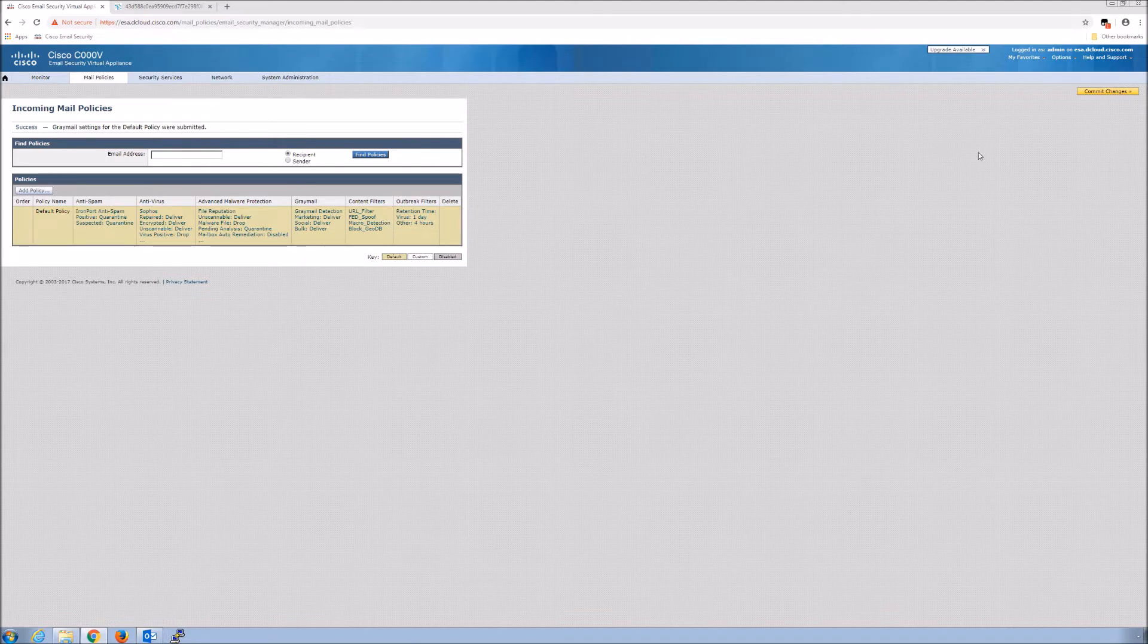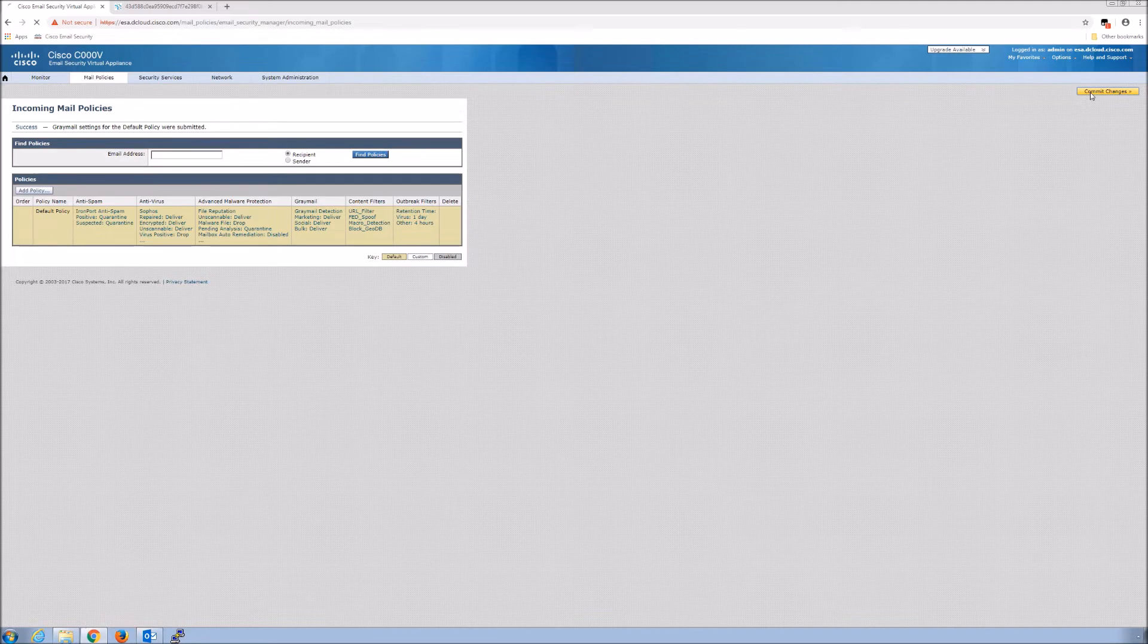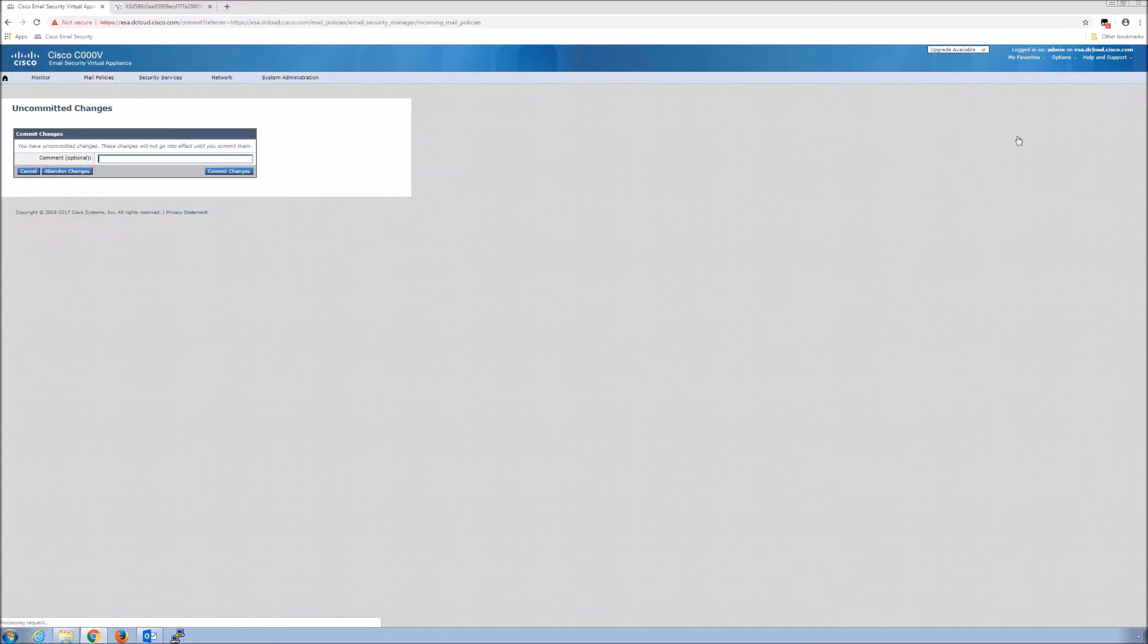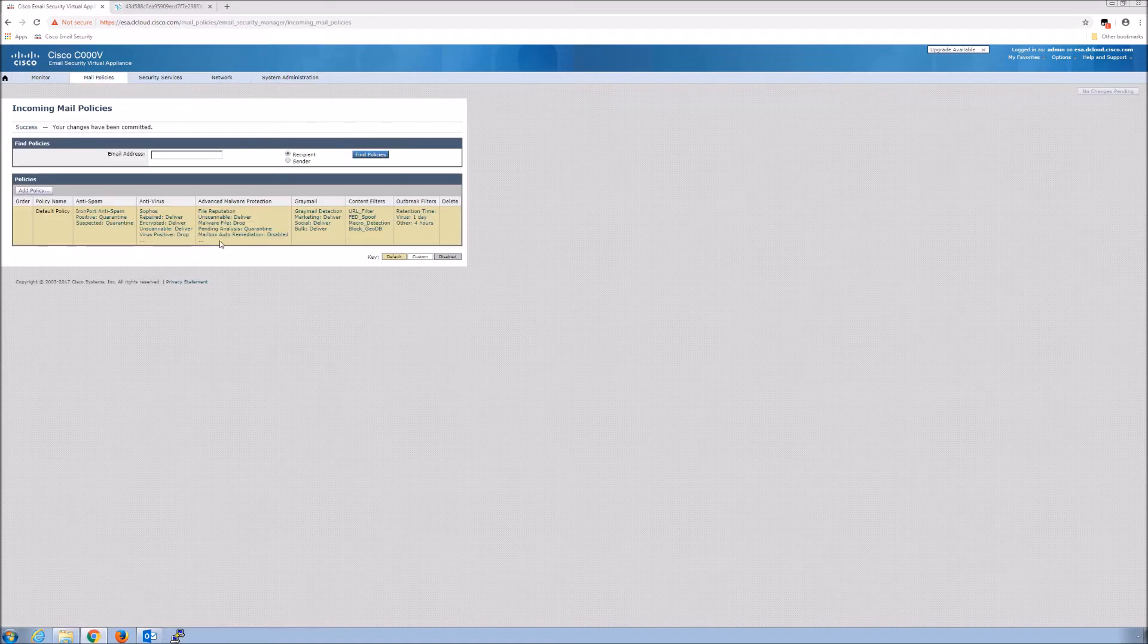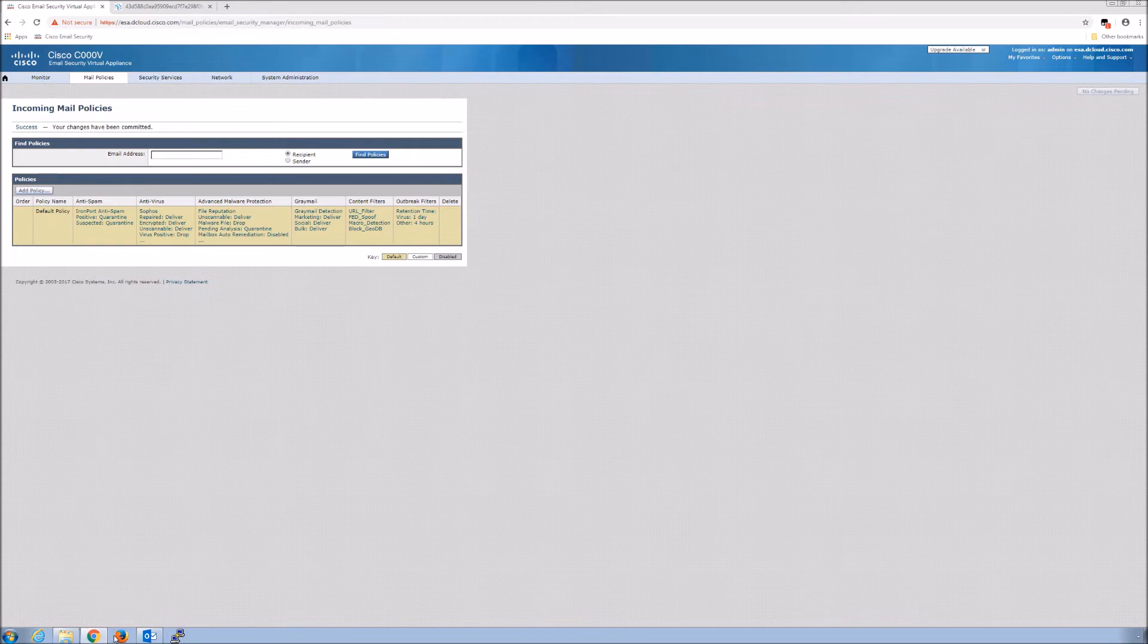Like all the other changes, we commit that change once we make it. That's it. Very quick. We're in two minutes and we already have this enabled for the default policy.